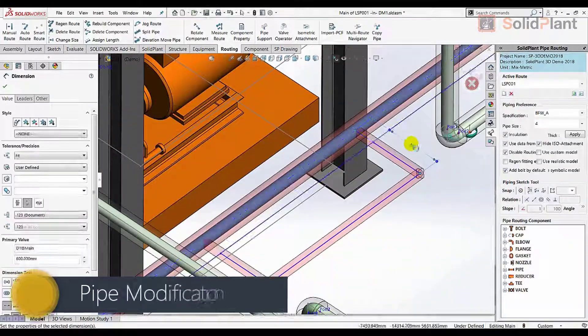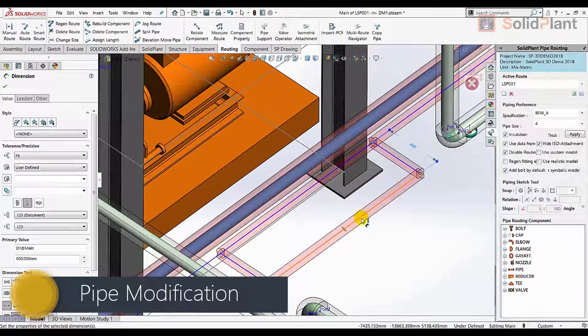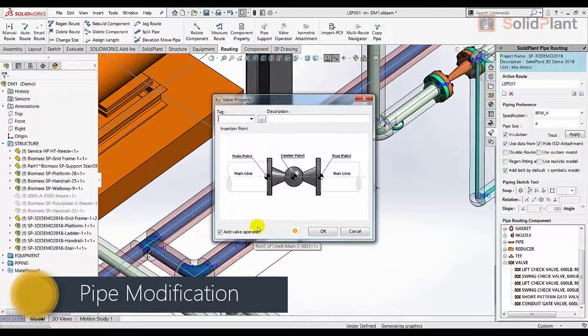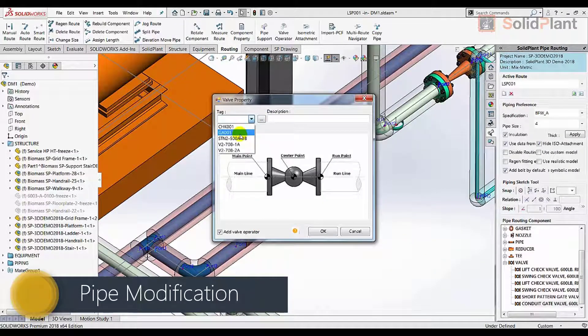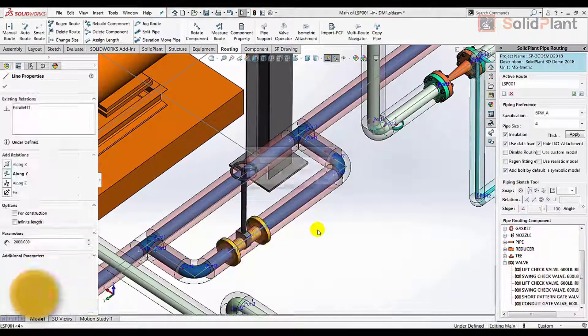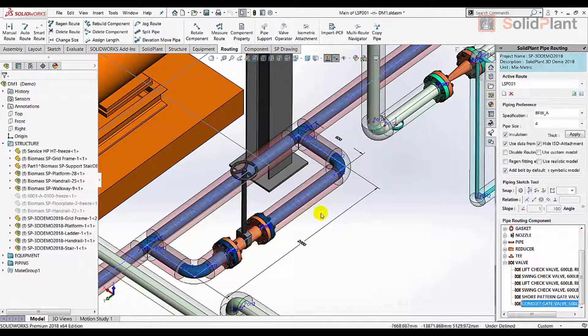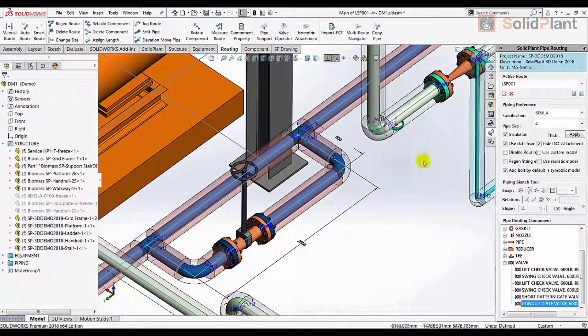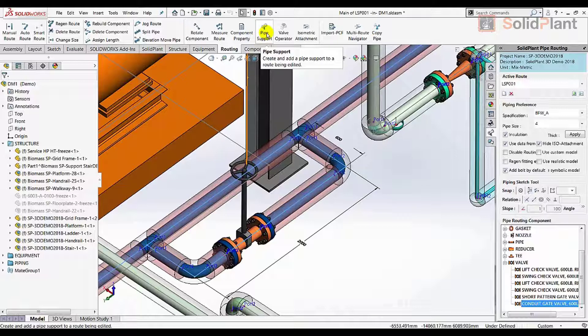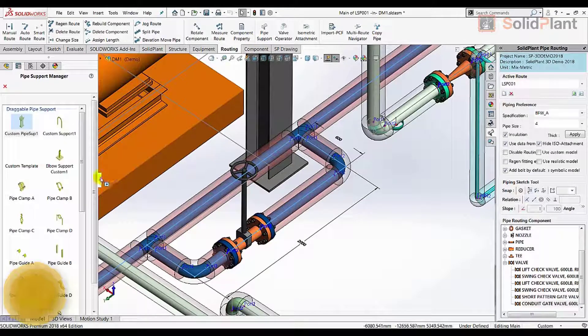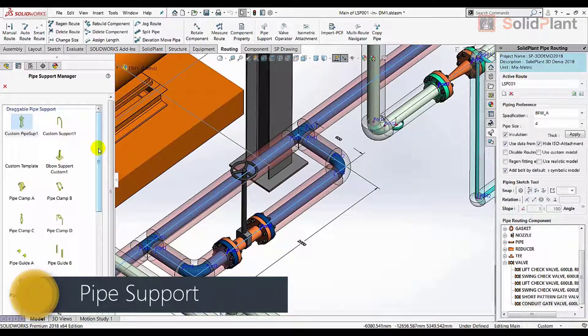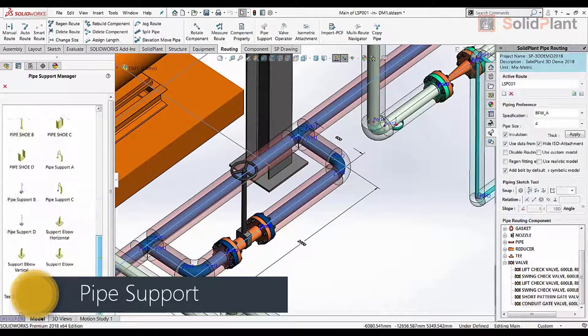Modifying pipes, adding branches and components is very easy, as is the placing of pipe supports. Just choose a template from the list, attach it to the pipe and change the properties to fit your project.